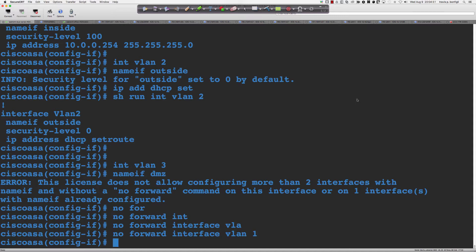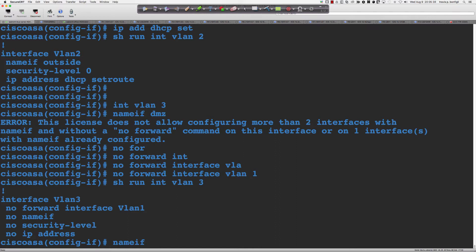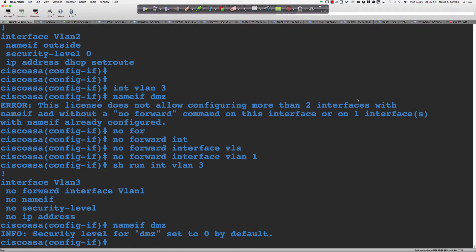The web server in the DMZ is not going to be initiating traffic into the inside zone, so we say 'no interface'. Even though I did the 'nameif', it gave me an error message. Running 'show run interface VLAN 3' confirms the nameif is still not in there. So 'nameif DMZ' — and you'll notice it sets the security level to zero by default.